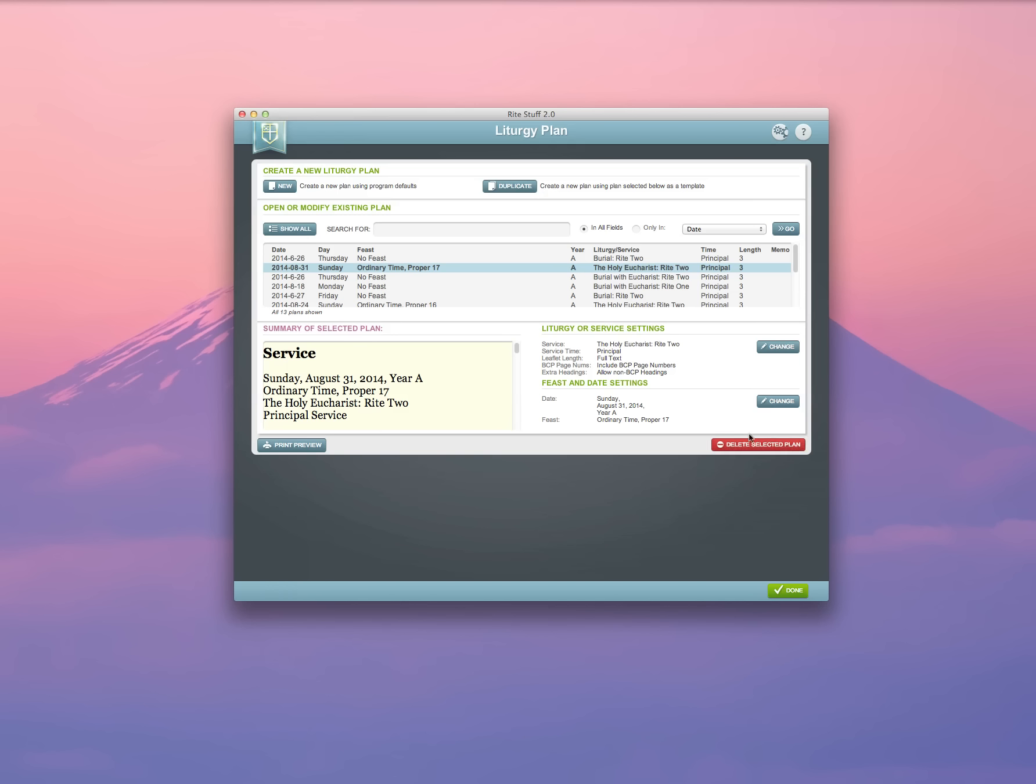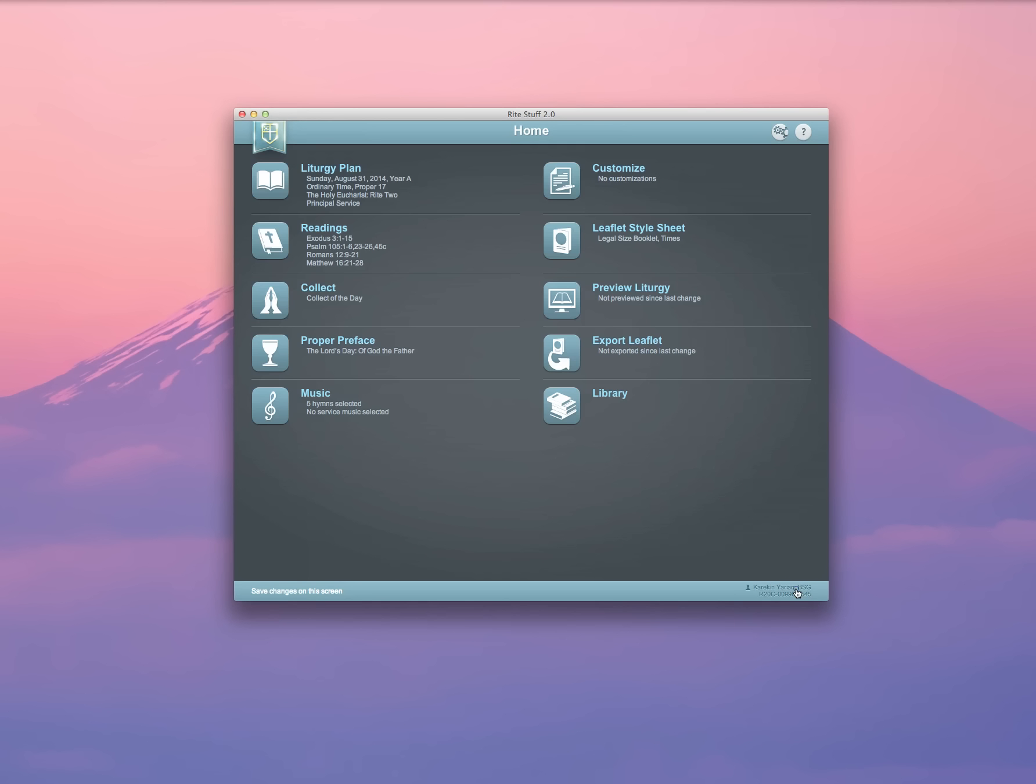It'll bring me back to my liturgy plan screen, so I can see that this is the one that is selected, and I'm going to click Done.